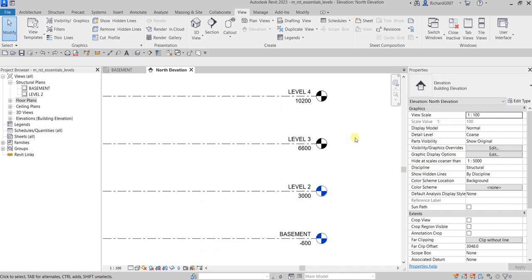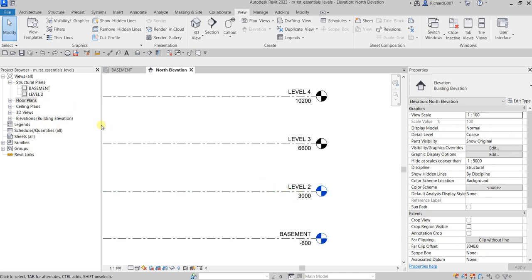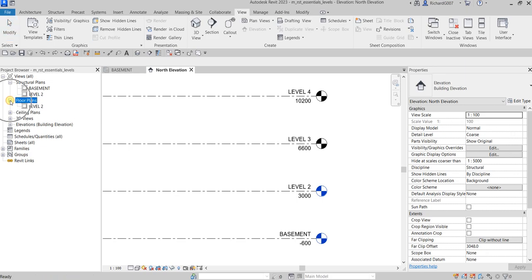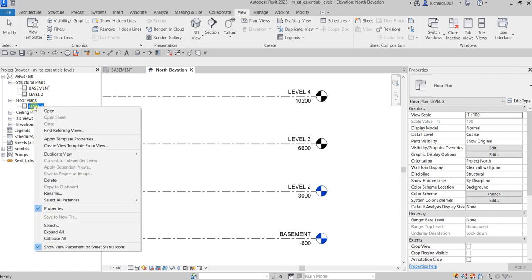To create the associated floor plan views for Level 3 and Level 4, note that creating Level 2 earlier also added a duplicate Level 2 entry in the floor plans in the Project Browser. We don't need that duplicate since we already have Level 2, so go ahead and delete it.